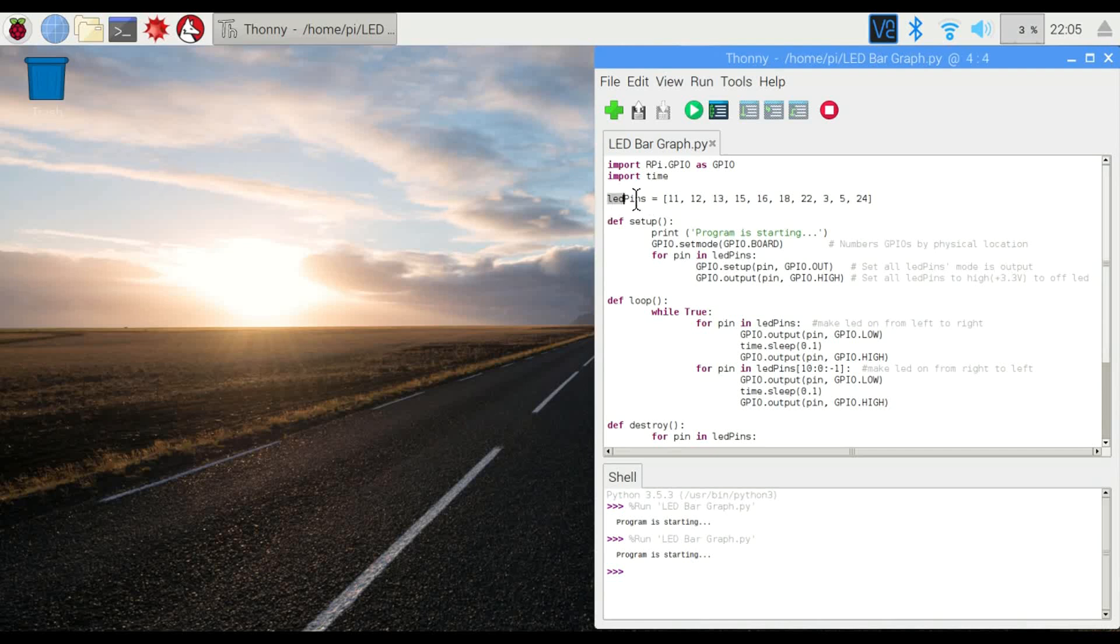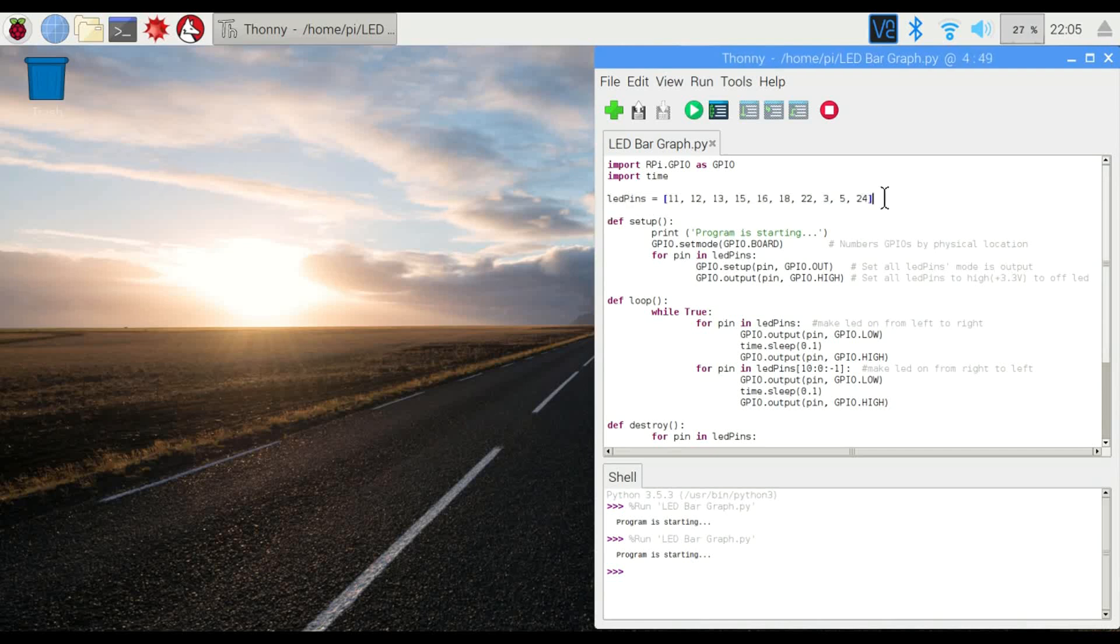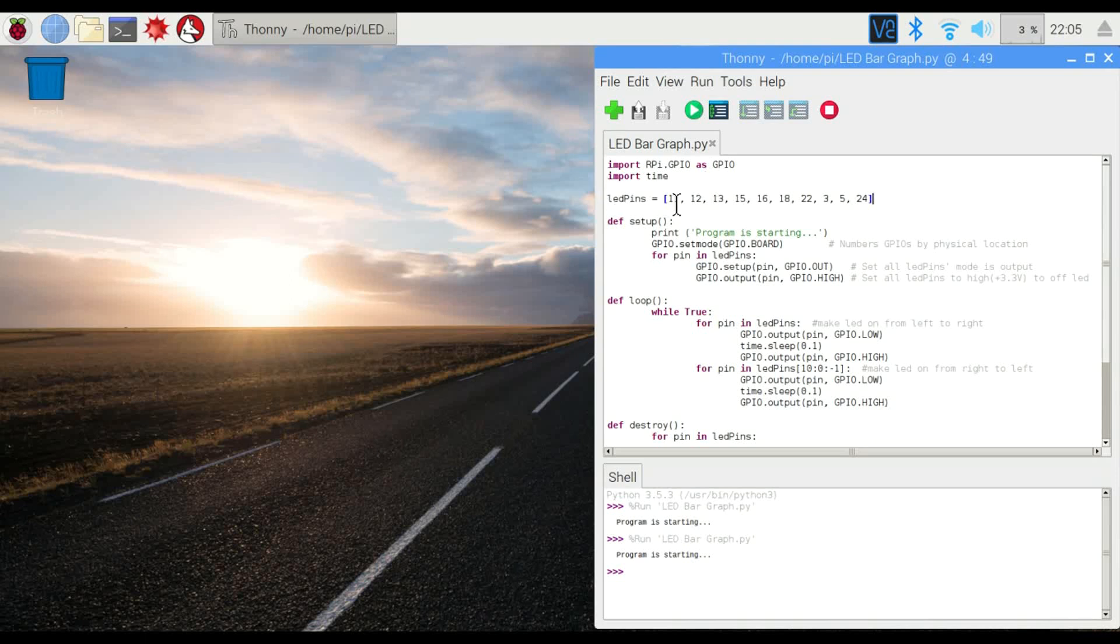First thing we're doing here is we've got our LED pins defined in an array because we do have an array of LEDs, right? We've got 10 of them. So instead of defining 10 separate variables, we can do it all right here and then just reference this one array and each of the pins.